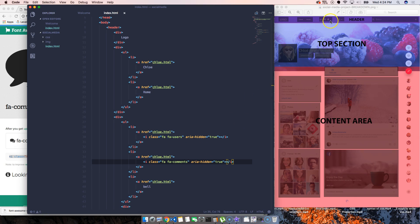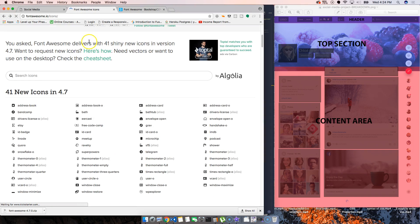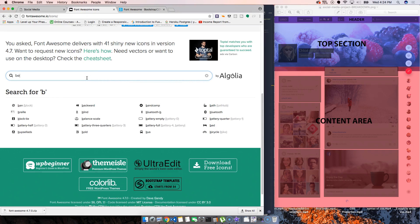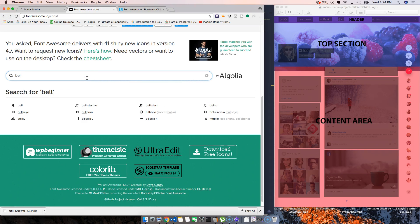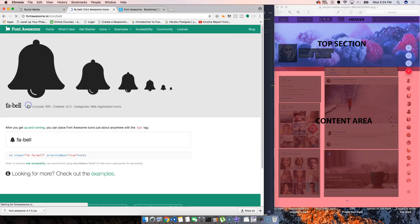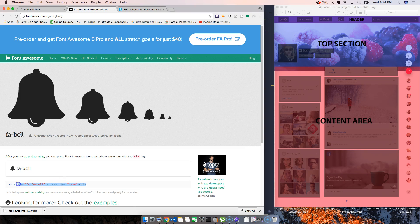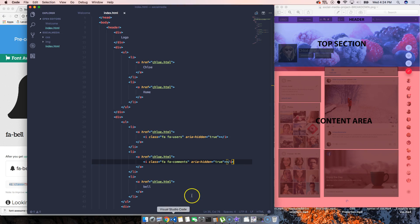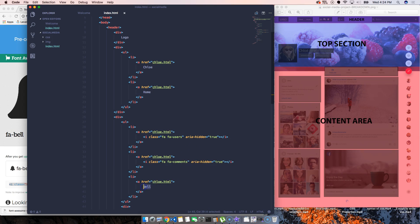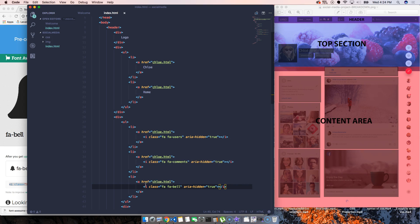Now we got the bell. Let's come back to the icon, search bell. Usually it's just like that, so let's see. We're going to copy this. Okay, cool.